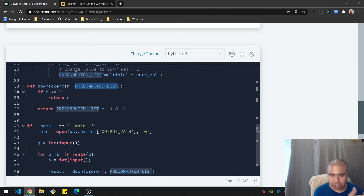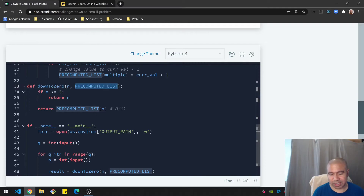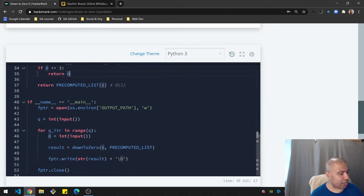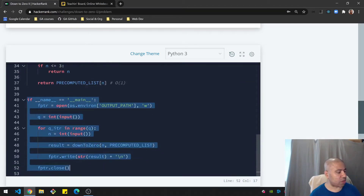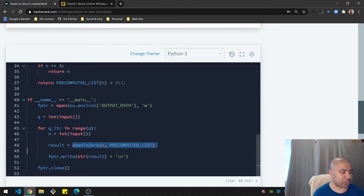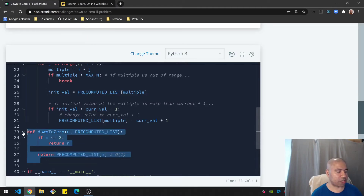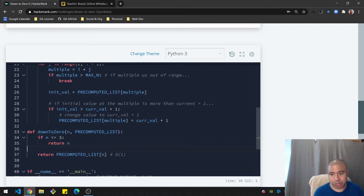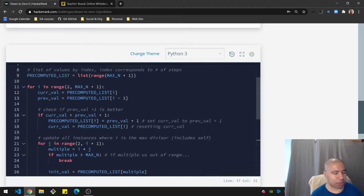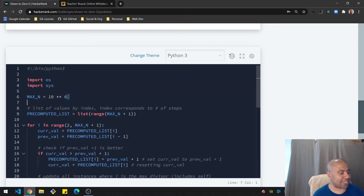I've changed the function signature so that it passes in the pre-computed list — that's just better design than using global space. Within the code that was already provided, I've changed the function signature again to include that pre-computed list as a variable being passed in. The function itself is quite small because once you have the pre-computed list you're just doing a lookup — it's O(1) constant time. Let's talk about the pre-computing step: I've set up a max_n which is ten to the sixth, as we're told.